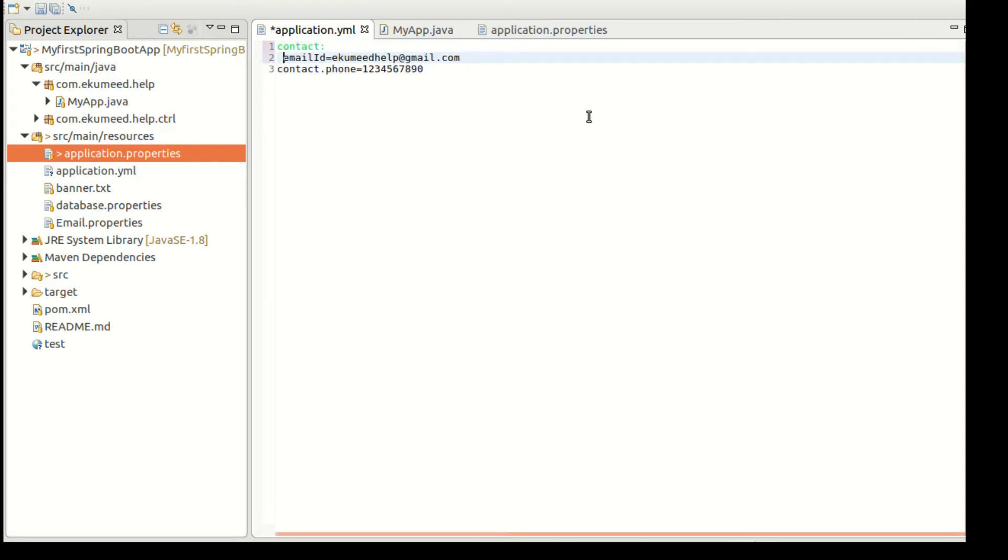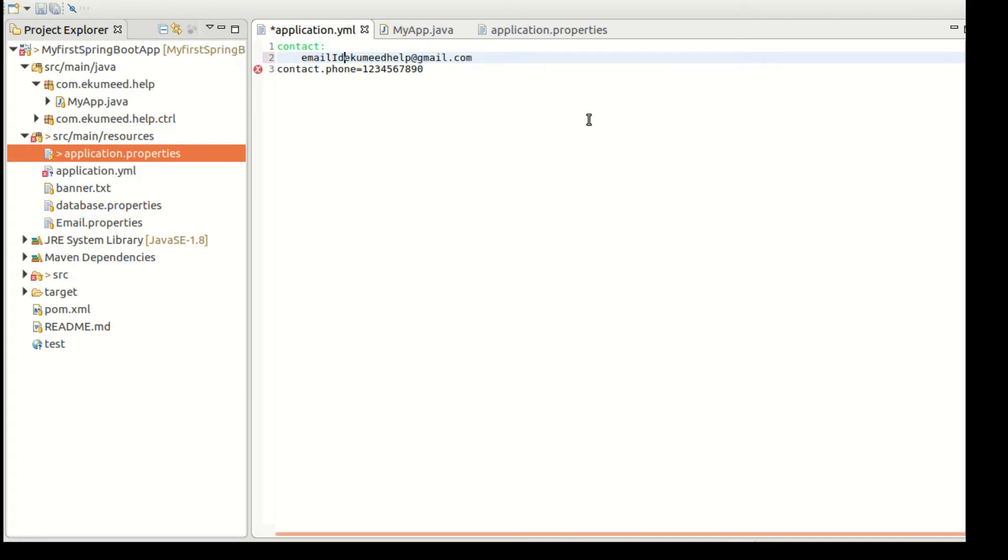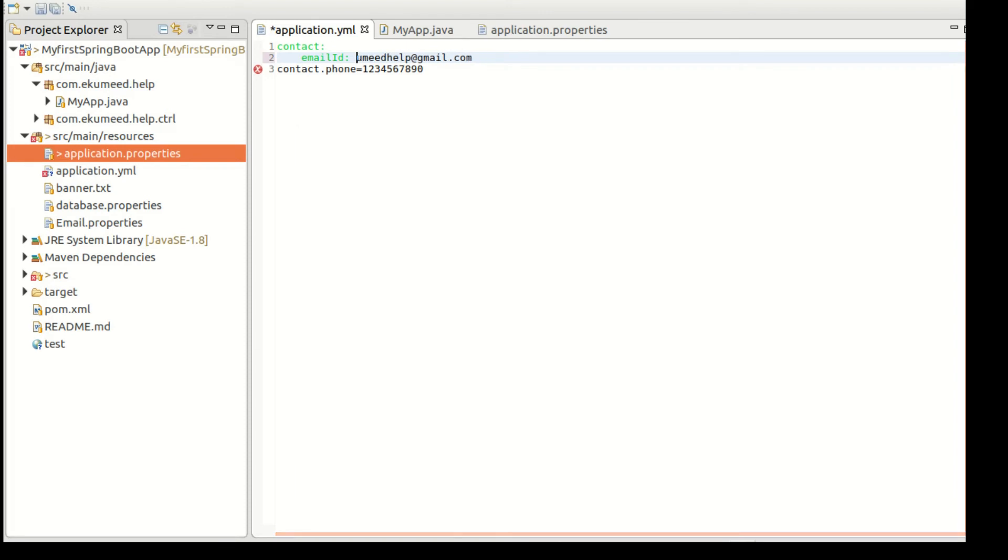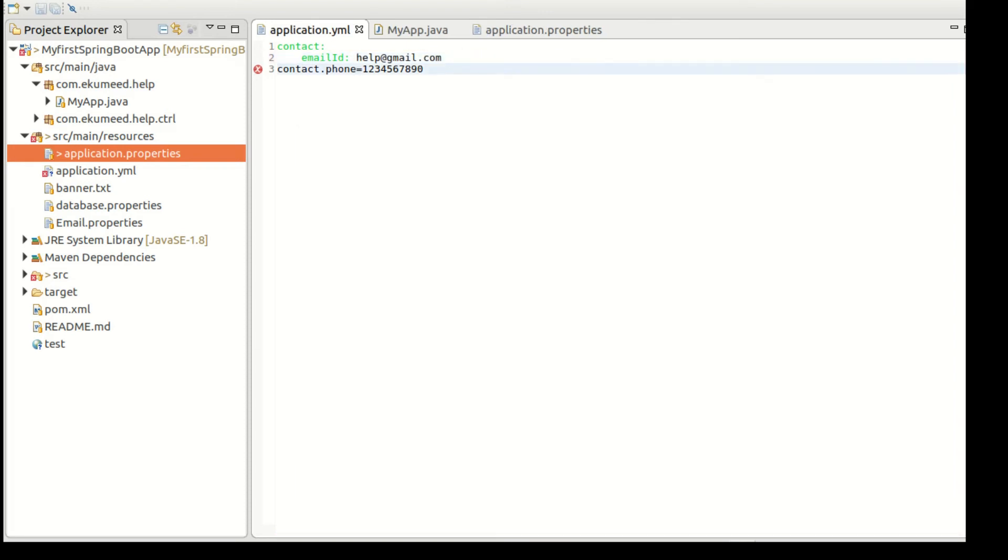Let me cut from here and put in this file so that my Spring Boot application picks the value from YML file. Let me organize it as an object.